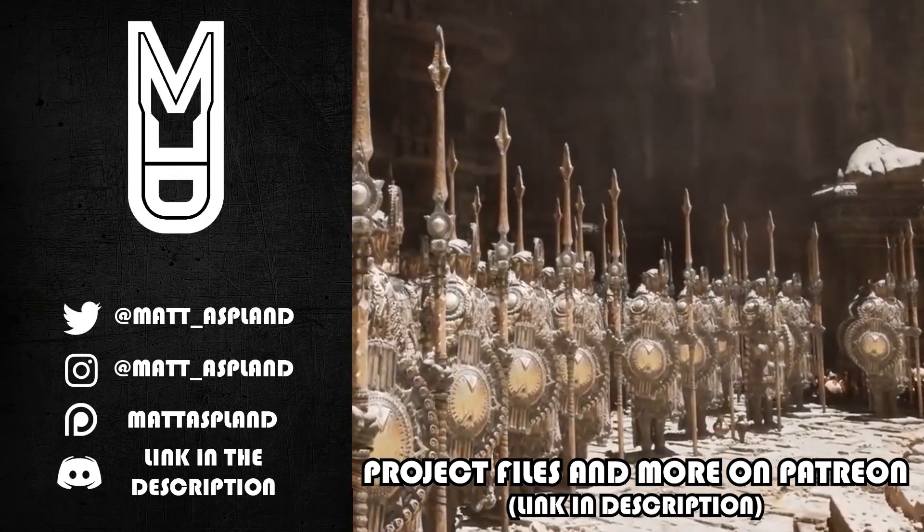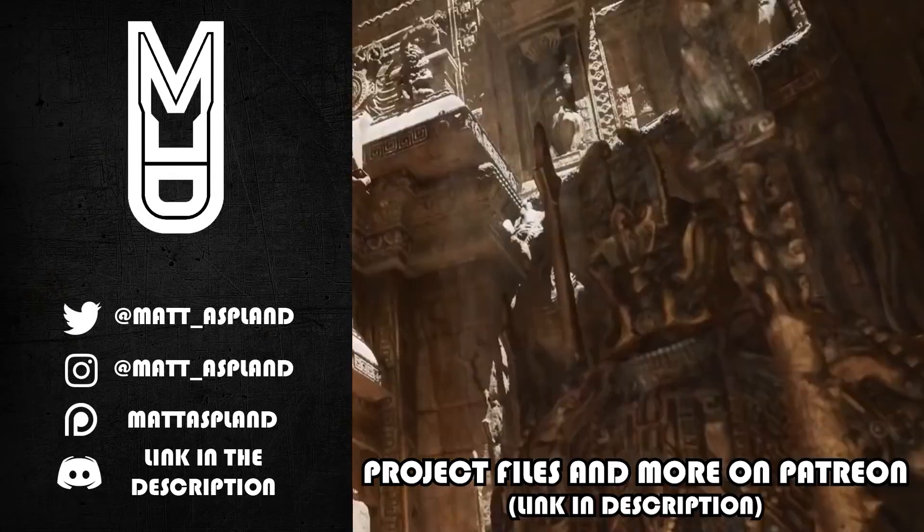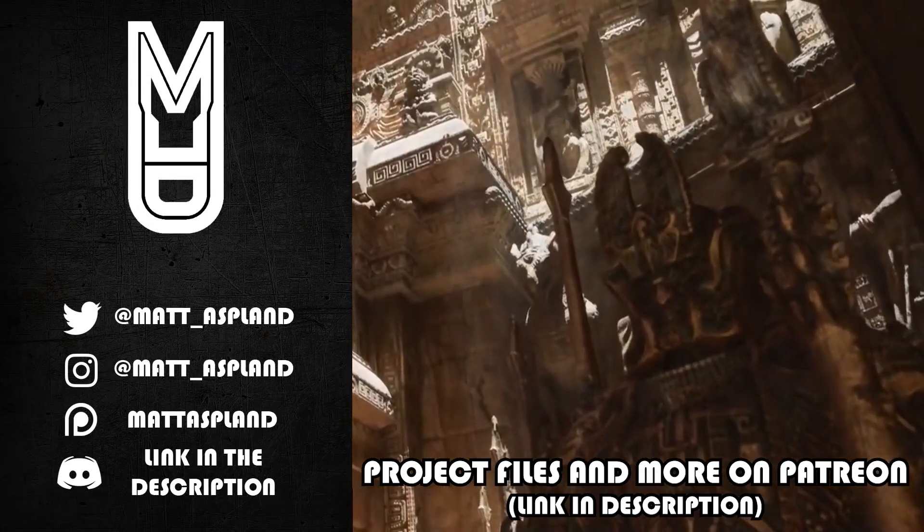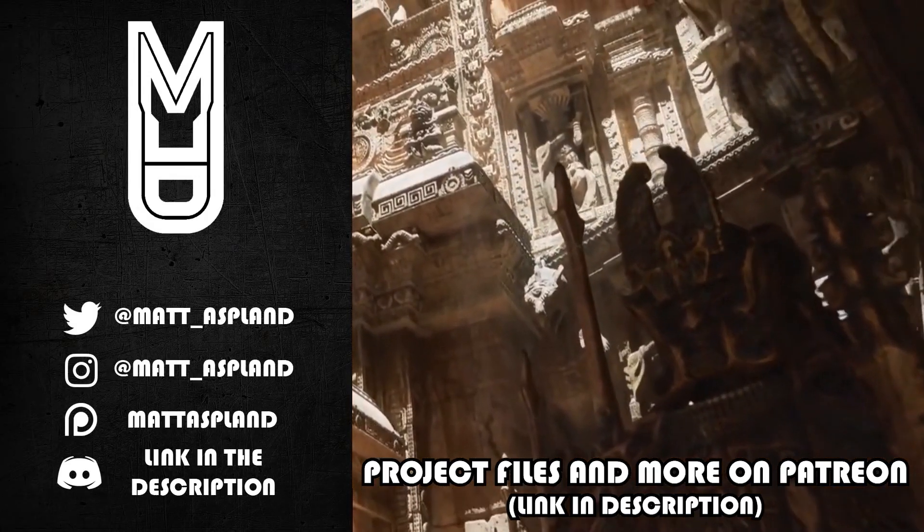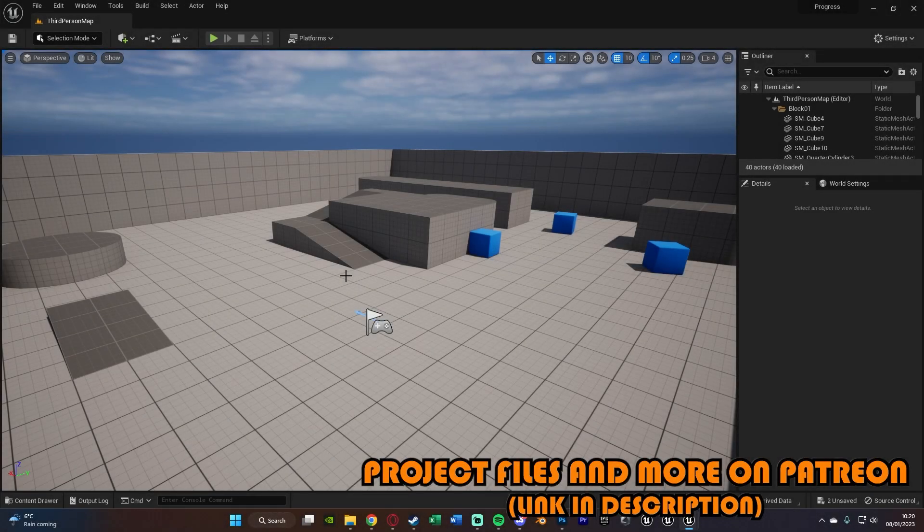Hey guys and welcome back to another Unreal Engine 4 and 5 tutorial. In today's video we're going to be going over how to create a custom shaped progress bar or custom shaped UI.